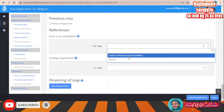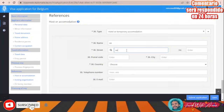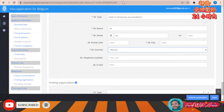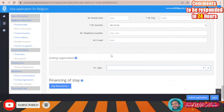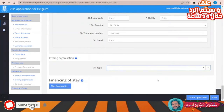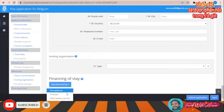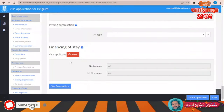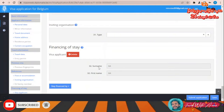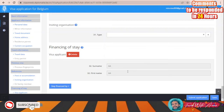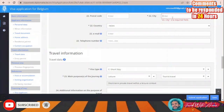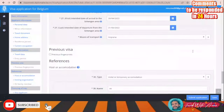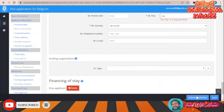For accommodation, enter the hotel name and address: street, country — Belgium. If there is no inviting organization, leave that blank. For financing of stay, select 'with the applicant.' Then click Submit Application. If any required field like city is missing, fill it in and resubmit.